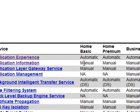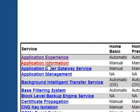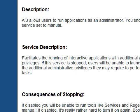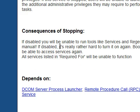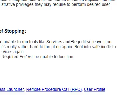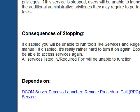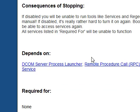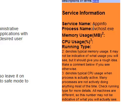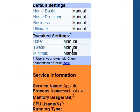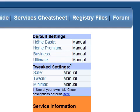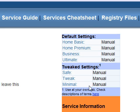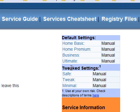For example, application information on Home Basic is set to manual. If you click on it you get a description of the service and the consequences of stopping it — for instance, if disabled you will be unable to run tools like services and regedit, so leave it on manual. It also tells you what it depends on, what it's required for, process names, and up here it shows the settings with default and tweaked values.